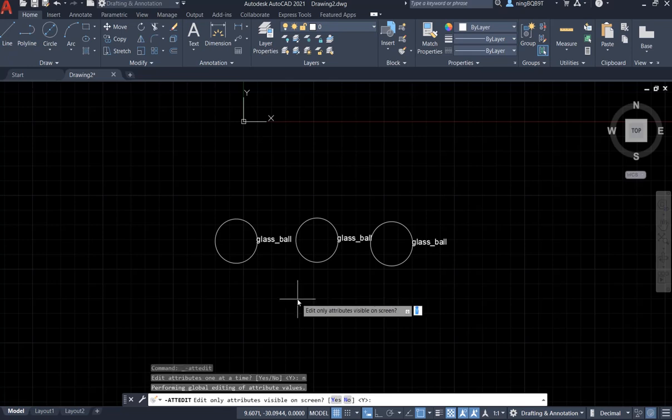Look at the command window. Edit only attributes visible on screen. You can decide. In this case, I want to type in N.